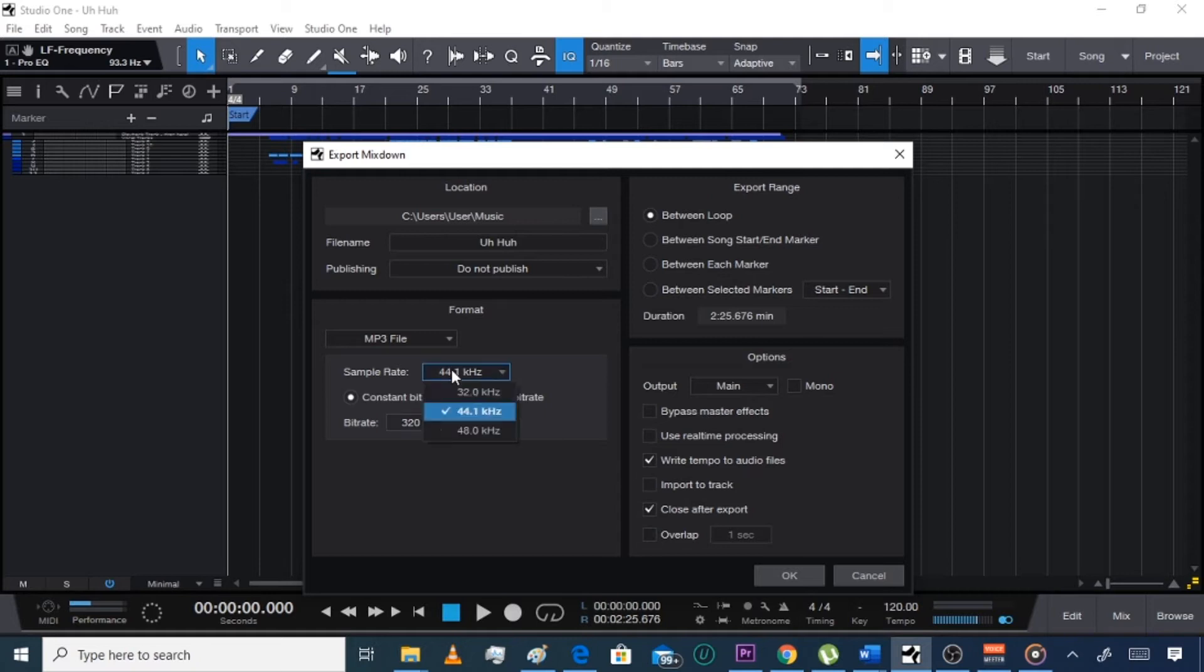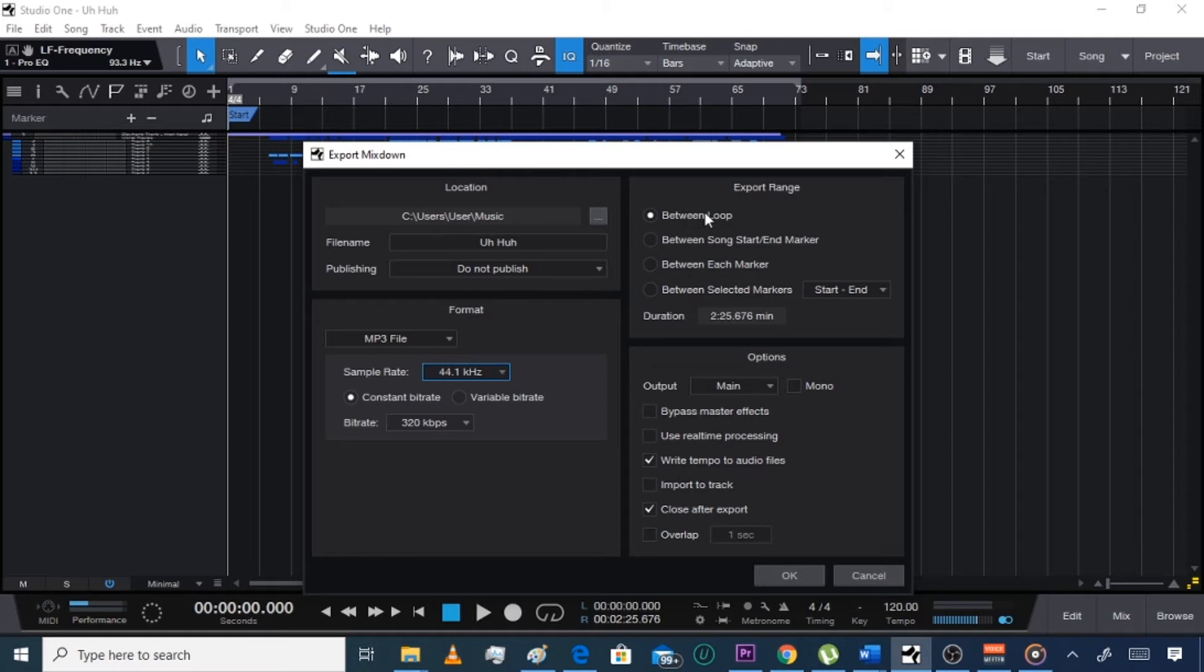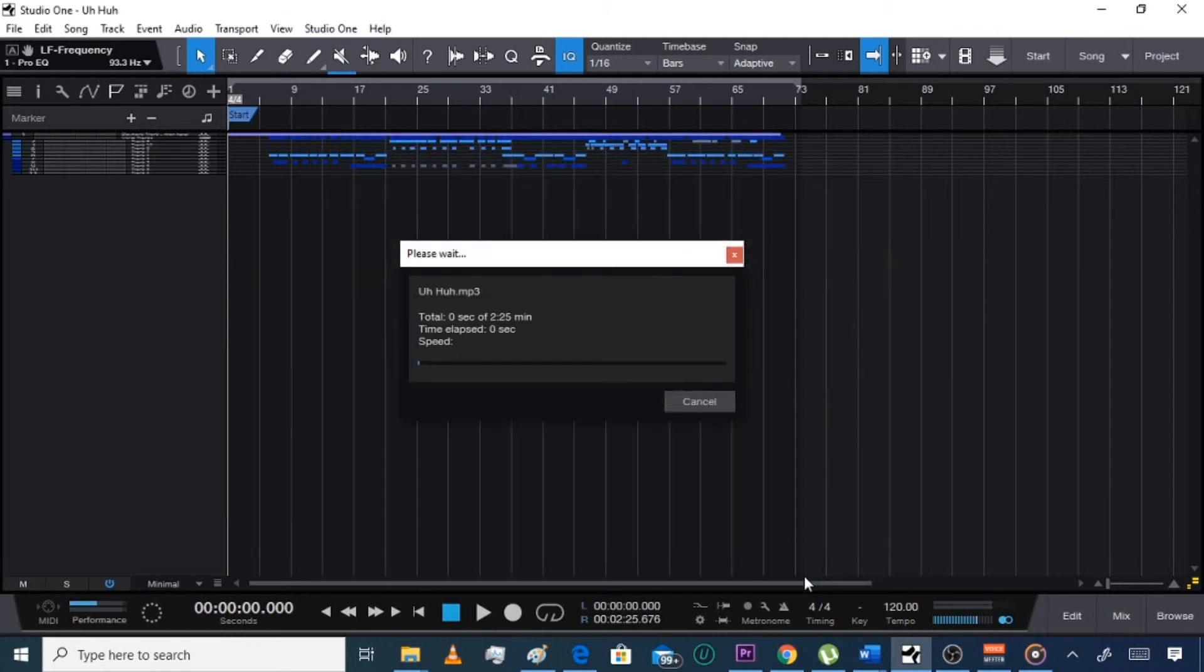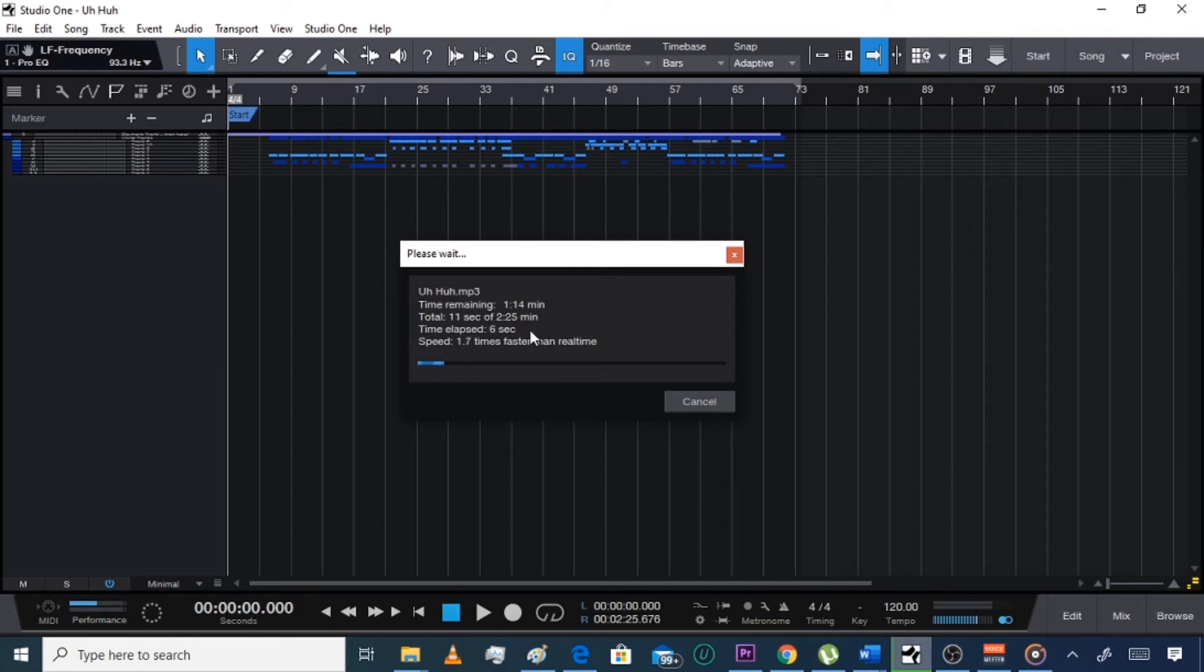Leave all that the same, but this could be 92 or 320, that's fine. But leave this the same and leave it on constant. Export range in between loop, because that's what we just did. Leave this the same on Main, then make sure right tempo's on and close after export. Hit OK and now as you can see it's doing it and it goes pretty fast.